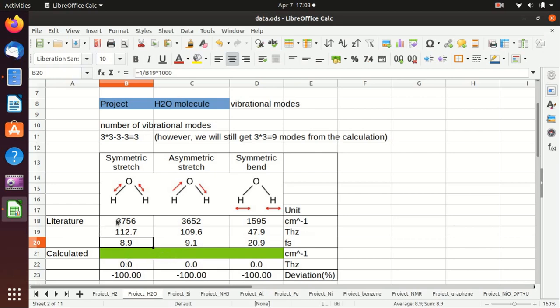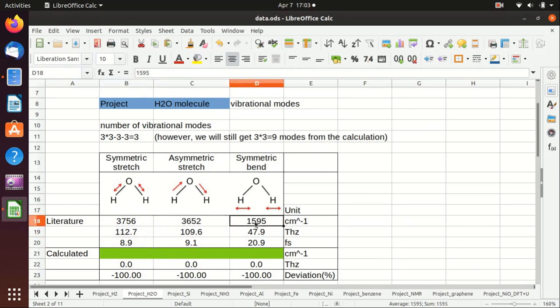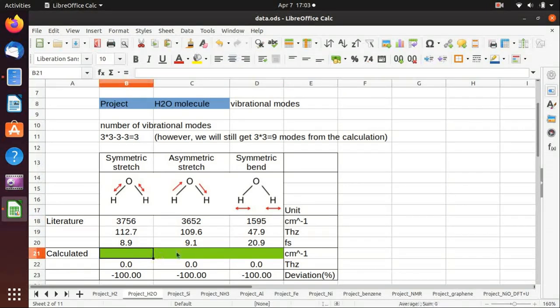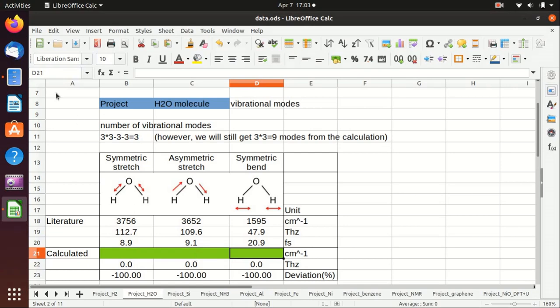Those are the values that are listed in the literature, and in this video I will show you how to calculate that using quantum espresso and compare the output with the literature.